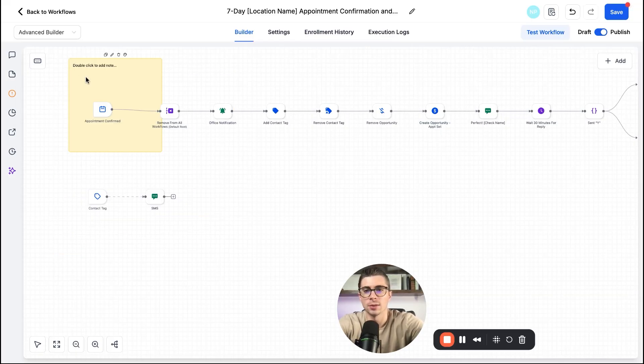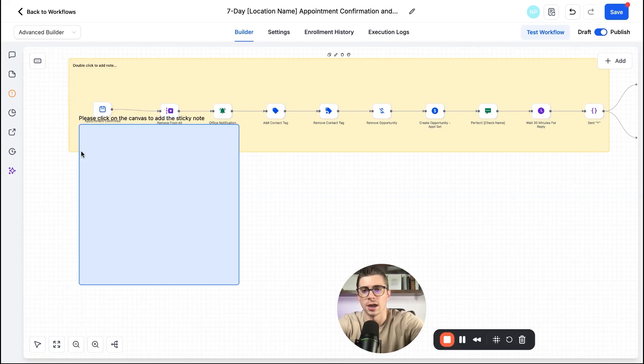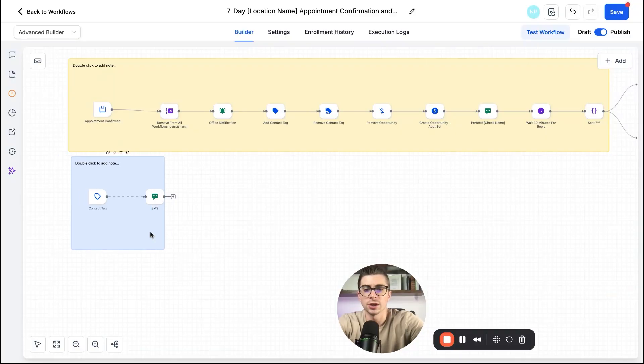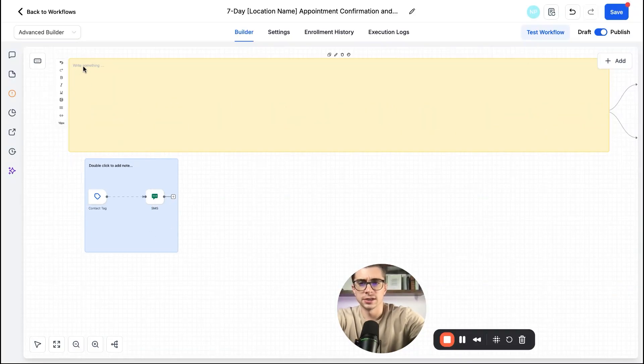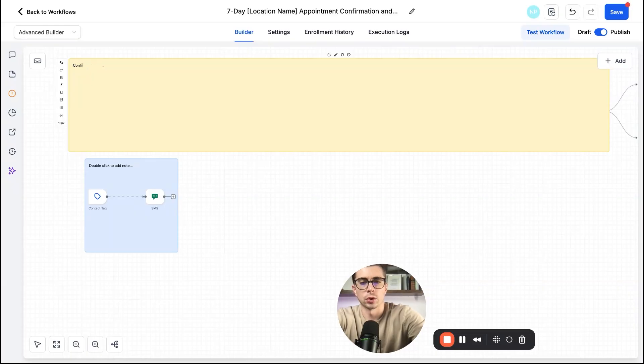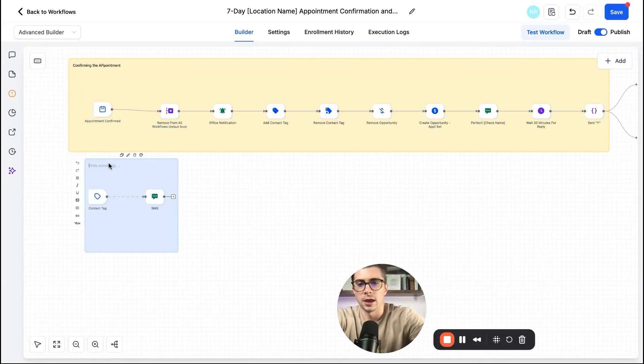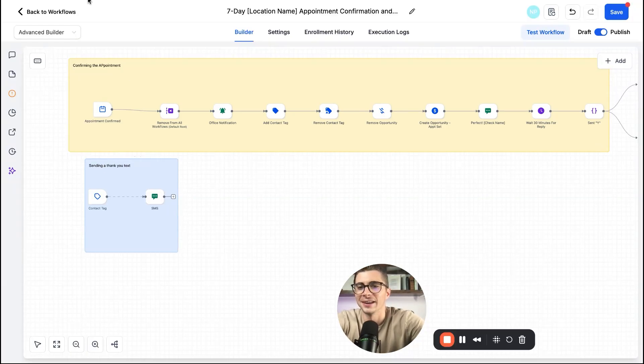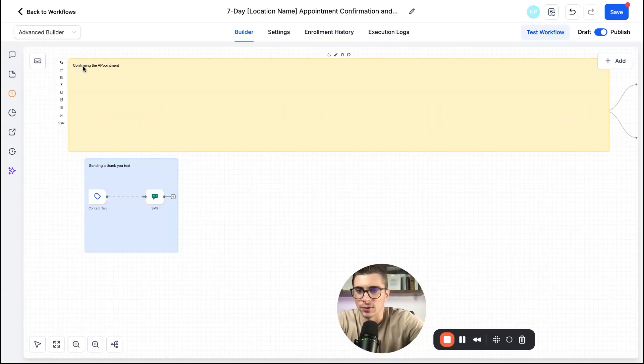So let me go ahead and put a sticky note right here and say, I want it to be a part of this workflow. And then let me go ahead and put another sticky note here and we'll make it a part of this workflow, right? So I can come in here and say, Hey, for this one, this is confirming the appointment. And for this one, it's sending a thank you text or whatever it is, right?